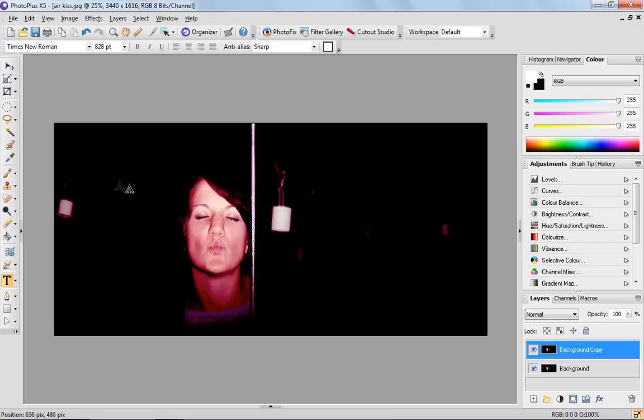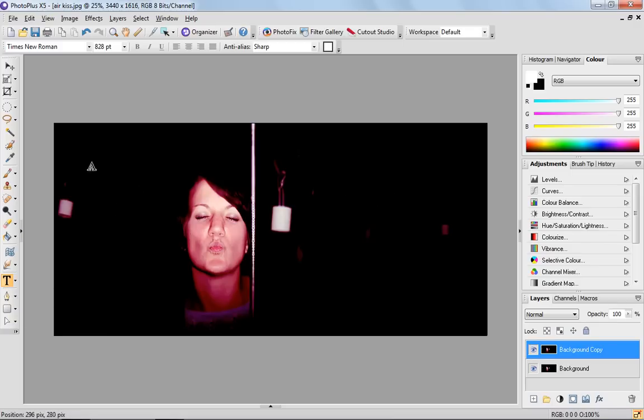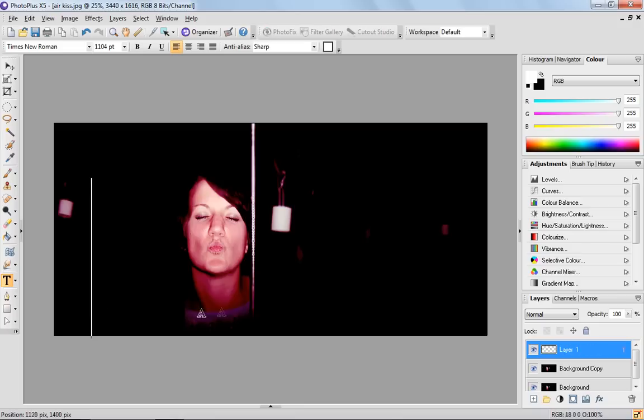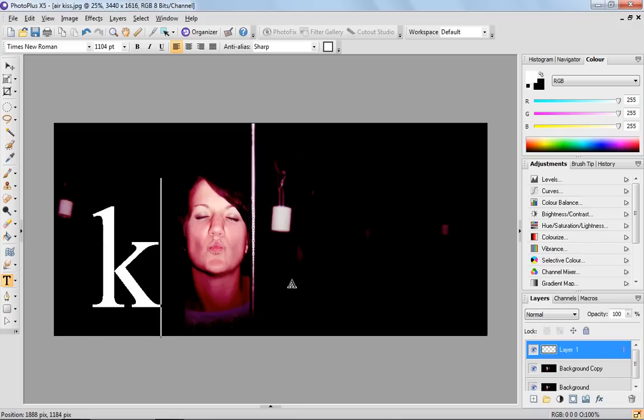Next we want to draw the text, so you select the text tool down here on the left hand side, click and drag the size of the text that you want and type your word.